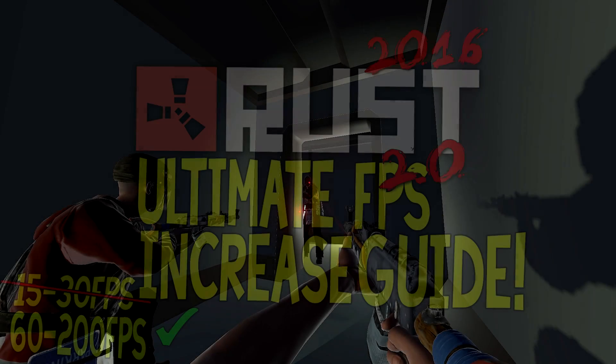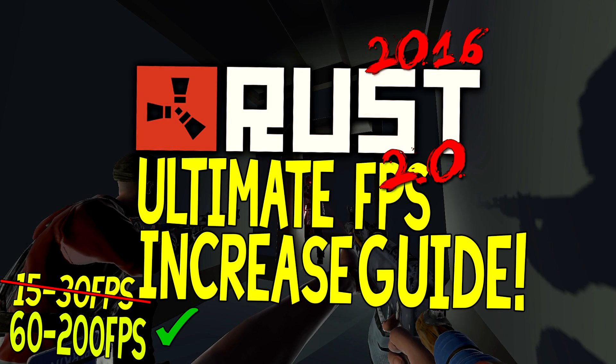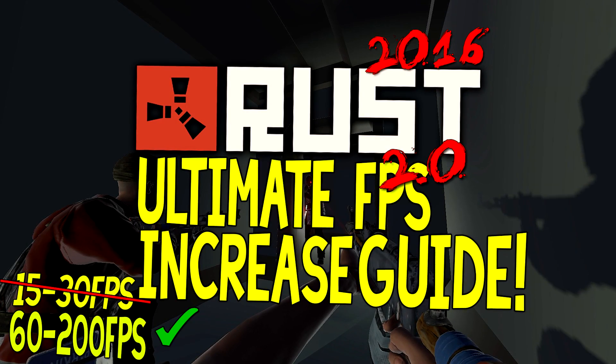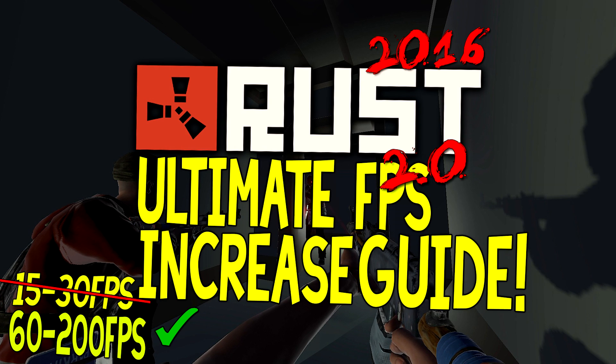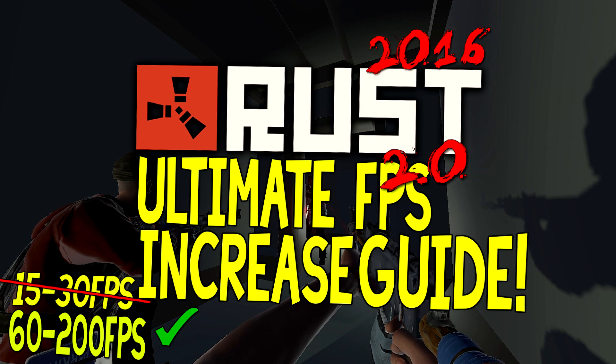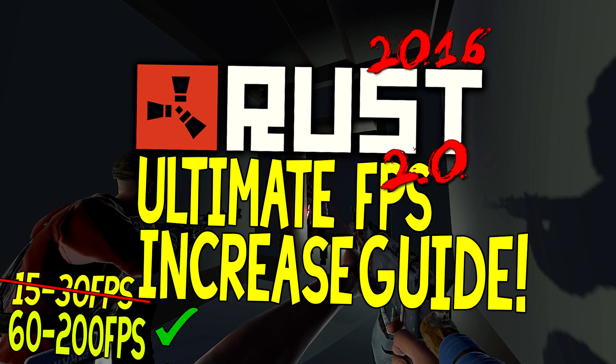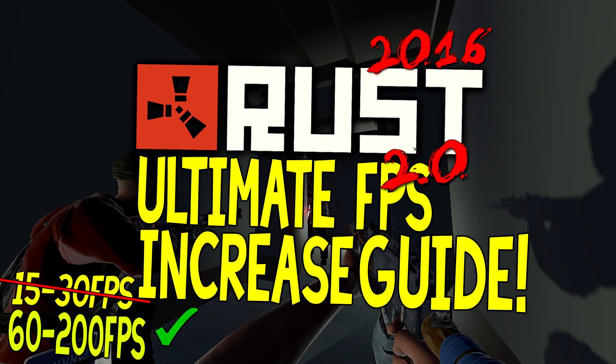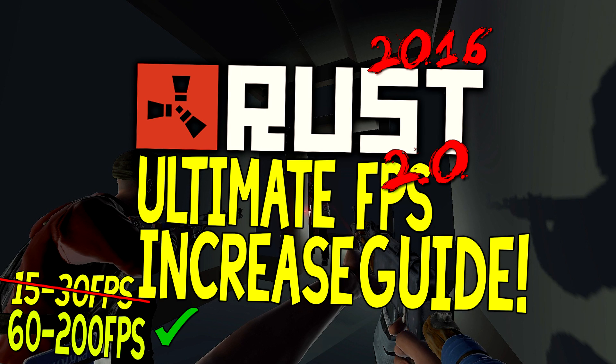What's going on guys, it's Pangino here and today I'm bringing you the updated 2016 version of the Rust FPS guide. This guide will teach you how to get the best FPS possible for your machine and give you tips on improving FPS in other games as well.